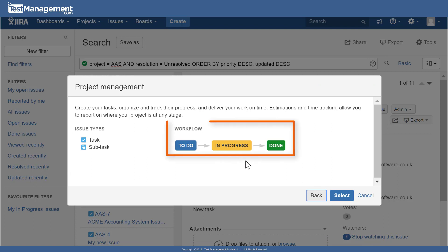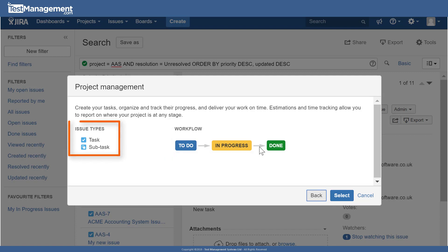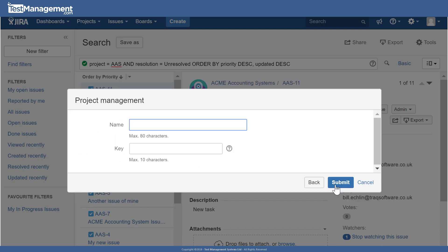That template gives us a very simple workflow: to do, in progress, and done, and gives us a couple of issue types of just task and subtask. When we click the select button, we're asked for the project name and a key for that project. So the project name in this example is Acme HR System, and JIRA automatically comes up with a key. This is the key that prefixes all of the issues that will be created within the project.